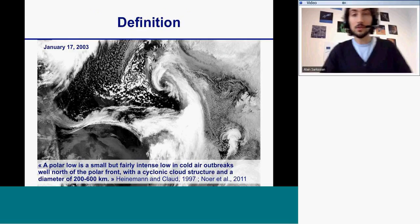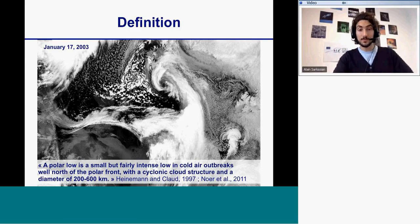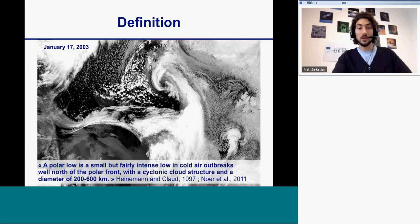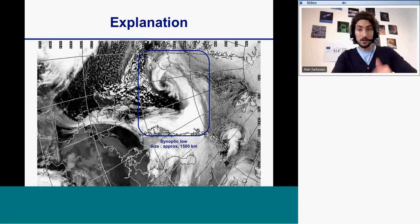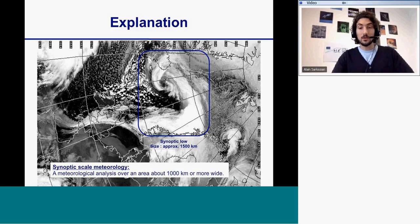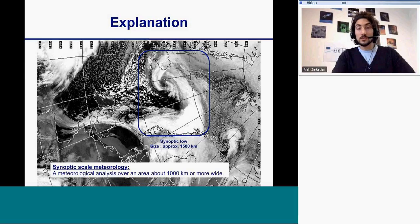After, I will give the definition of the polar low. The polar low is a small but fairly intense low in cold air outbreaks, well north of the polar front, with a cyclonic cloud structure and a diameter of 200 to 600 kilometers. Using a satellite image, I will illustrate what a synoptic flow is — shown in the blue square — which is a quite large system of more than 1,000 kilometers.